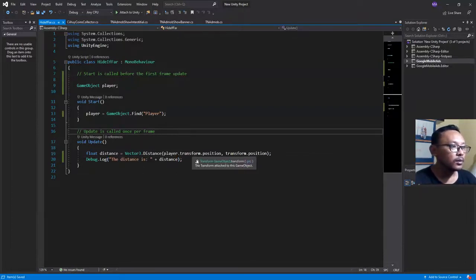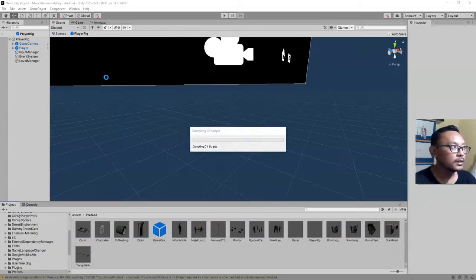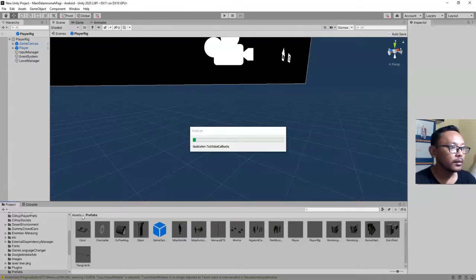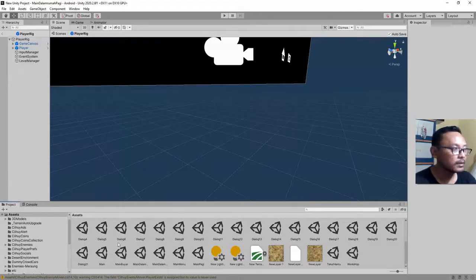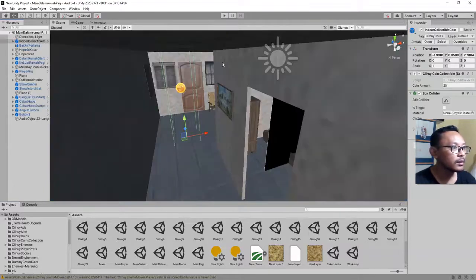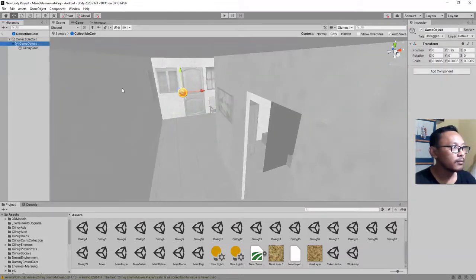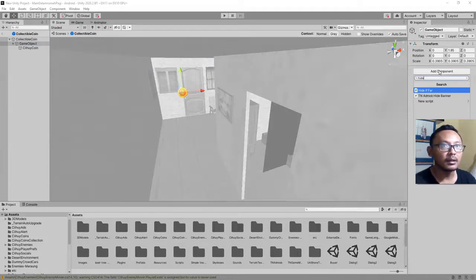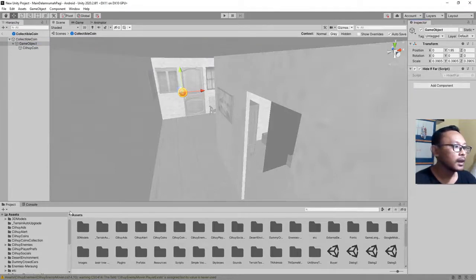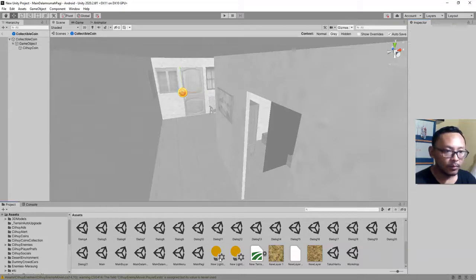Let me attach this script to that game object. I have to open the scene again. Let me go inside this prefab object and I will attach this script here — Add Component, HideIfFar — I will add it here. And let's go play the game.